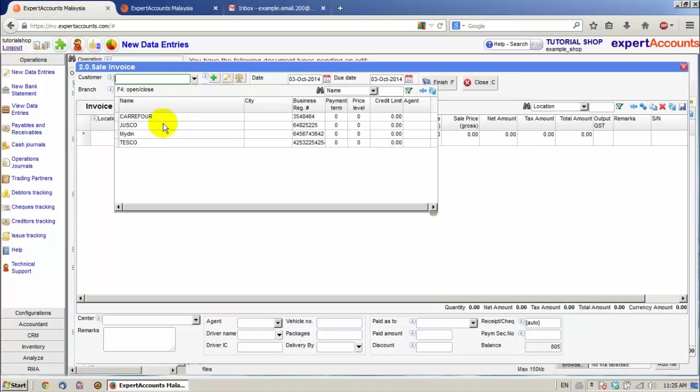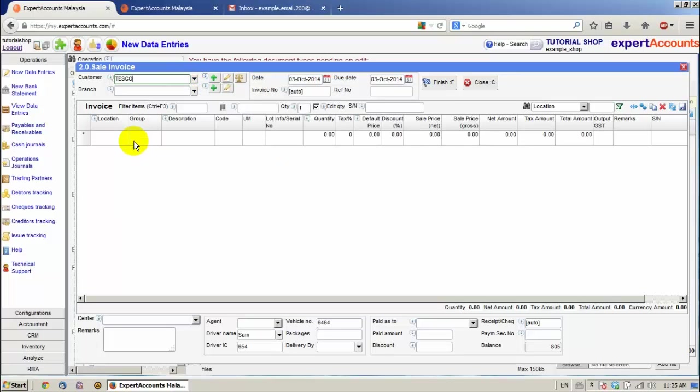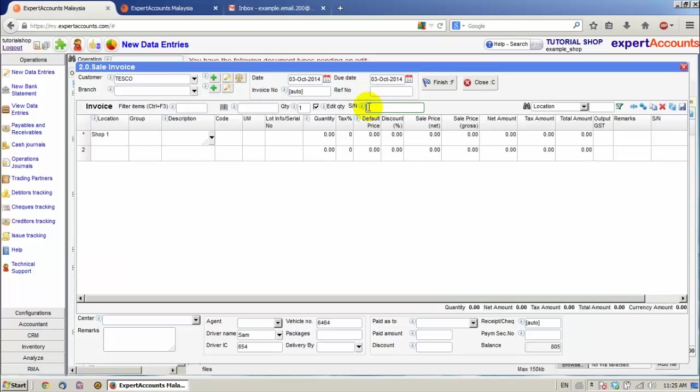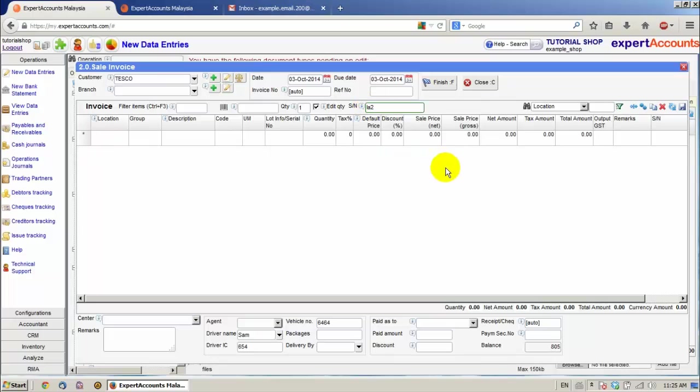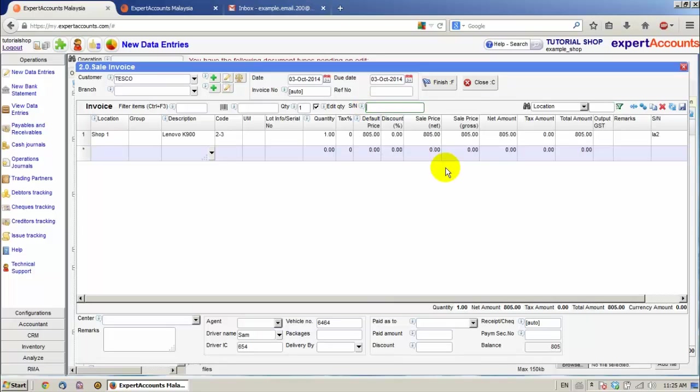Let's select a customer. A location. Scan a serial number. For example, LA2. You can see it's been added to the document.